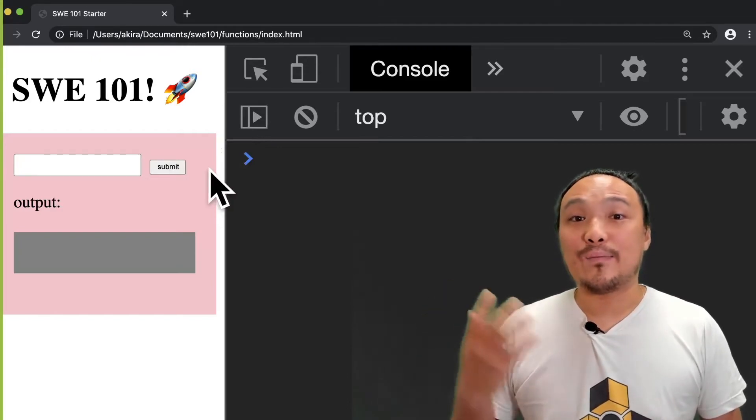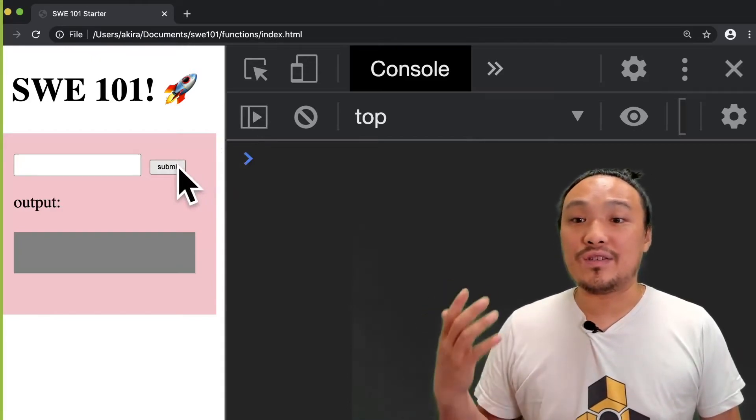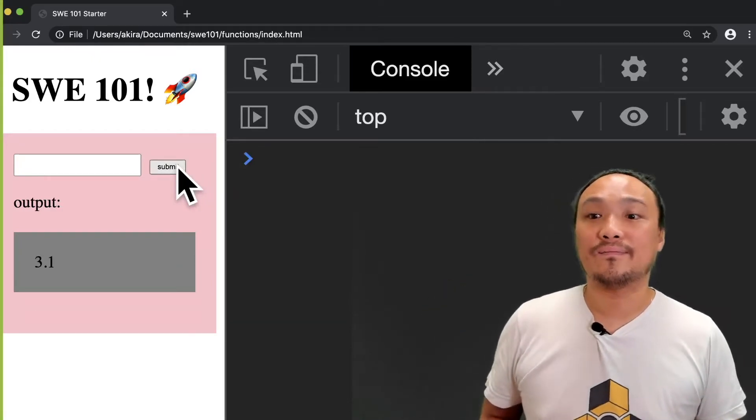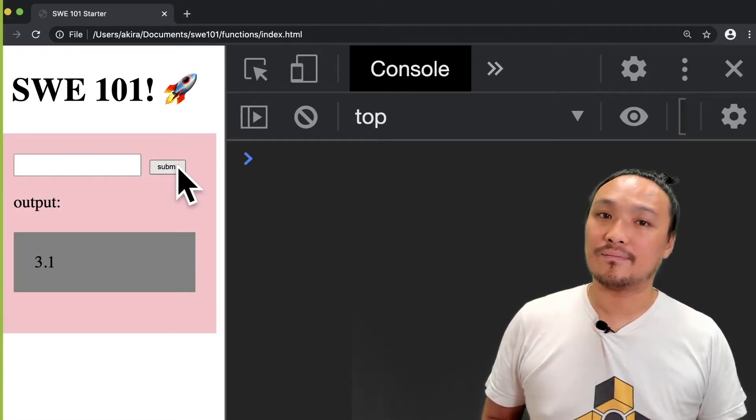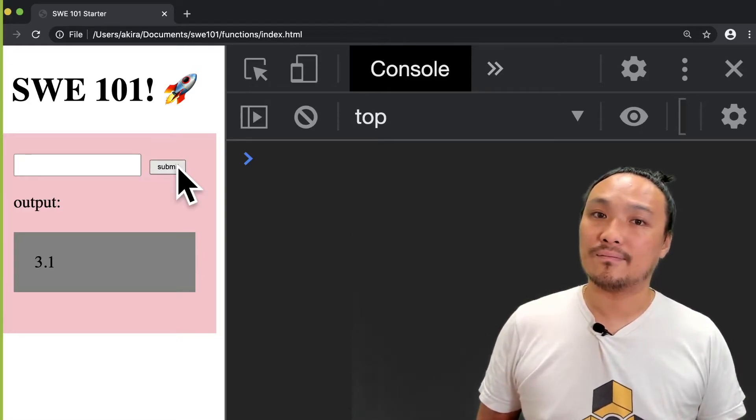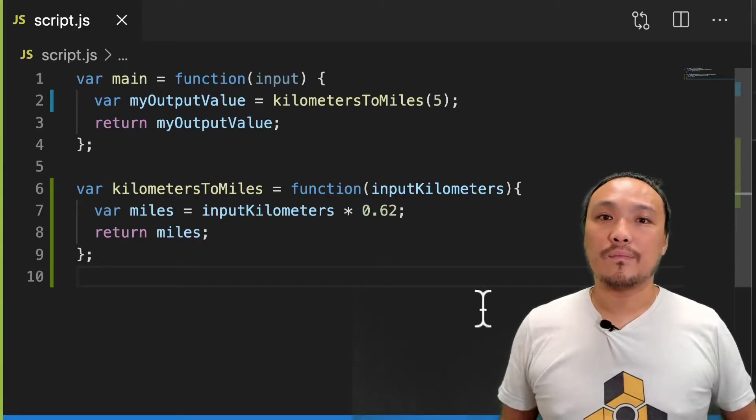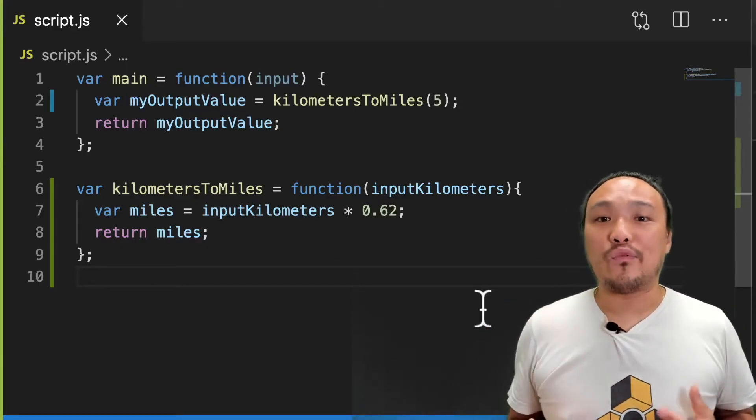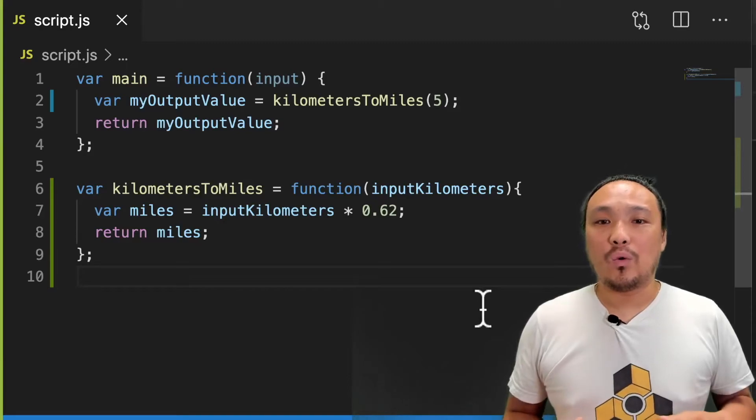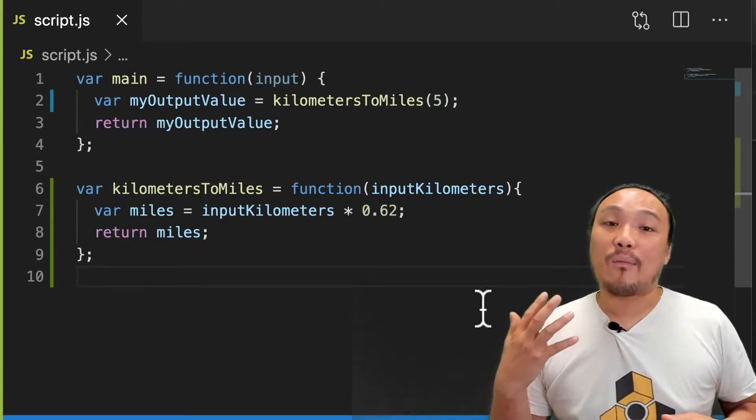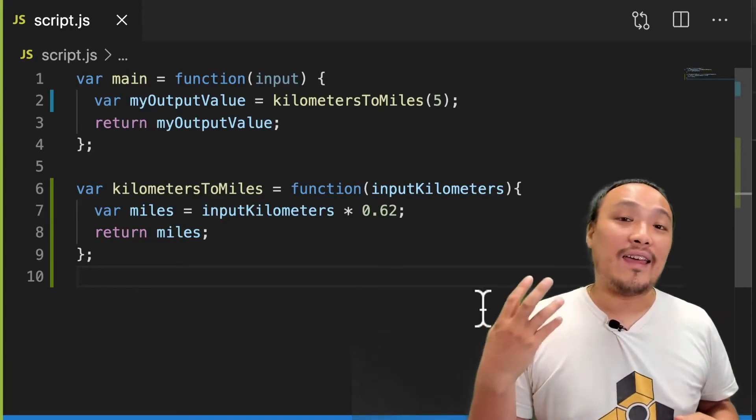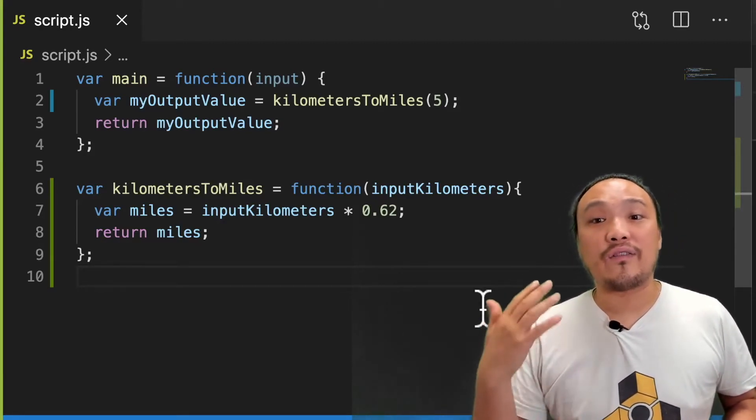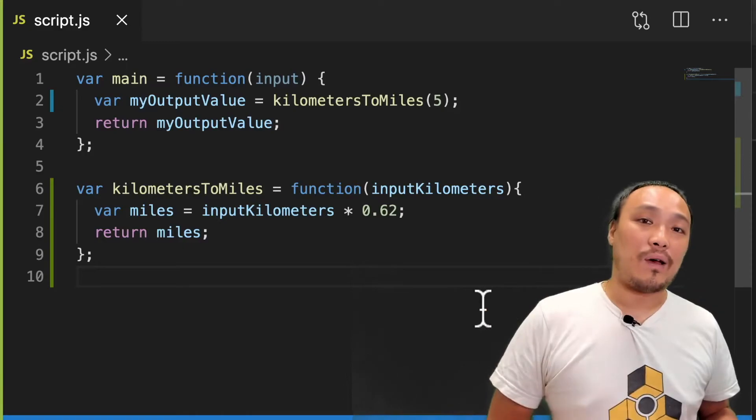Now when I hit the submit button, I should see the conversion in the gray box. Now we have the same problem as we had before, which is that no matter how many times I hit the submit button, I'm always converting five kilometers to miles.